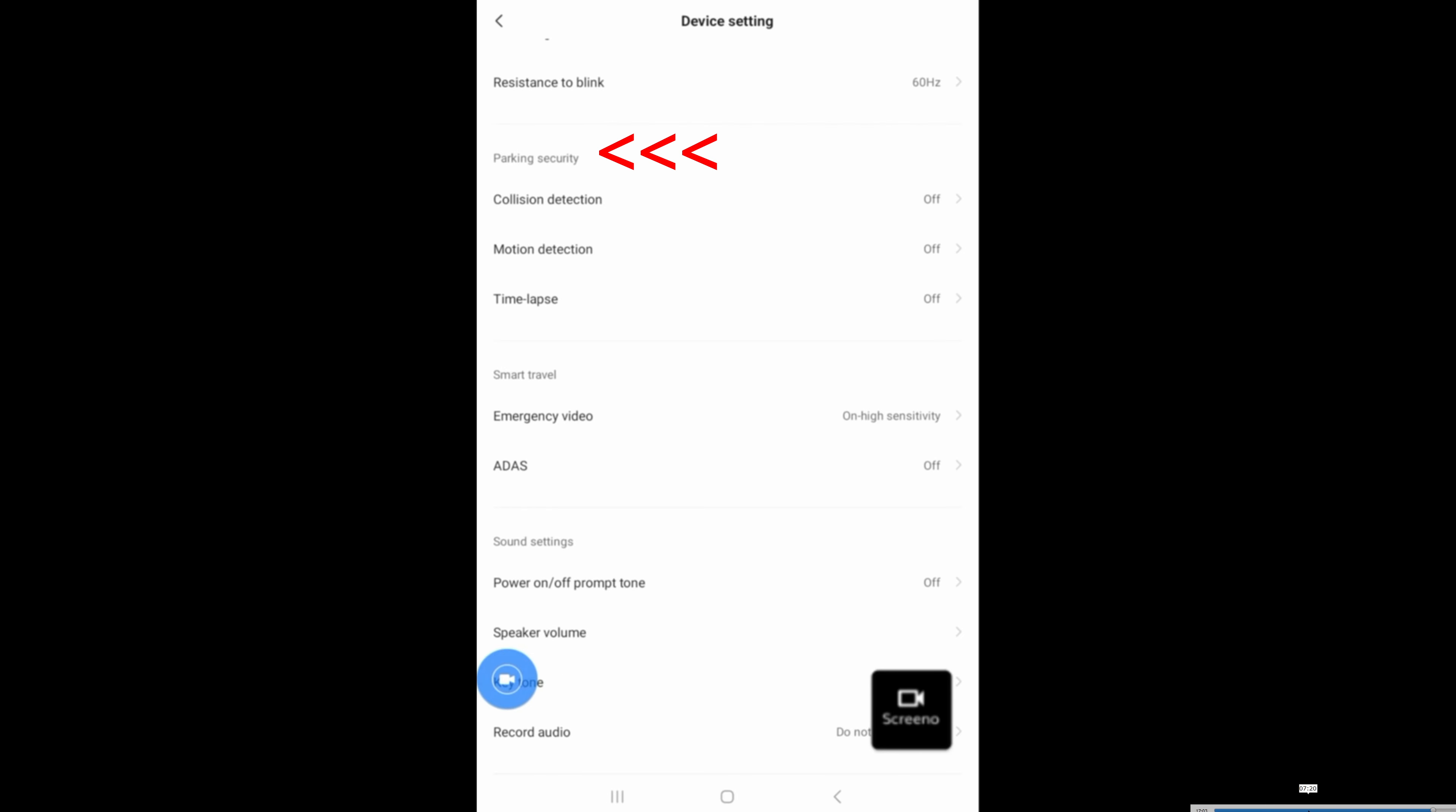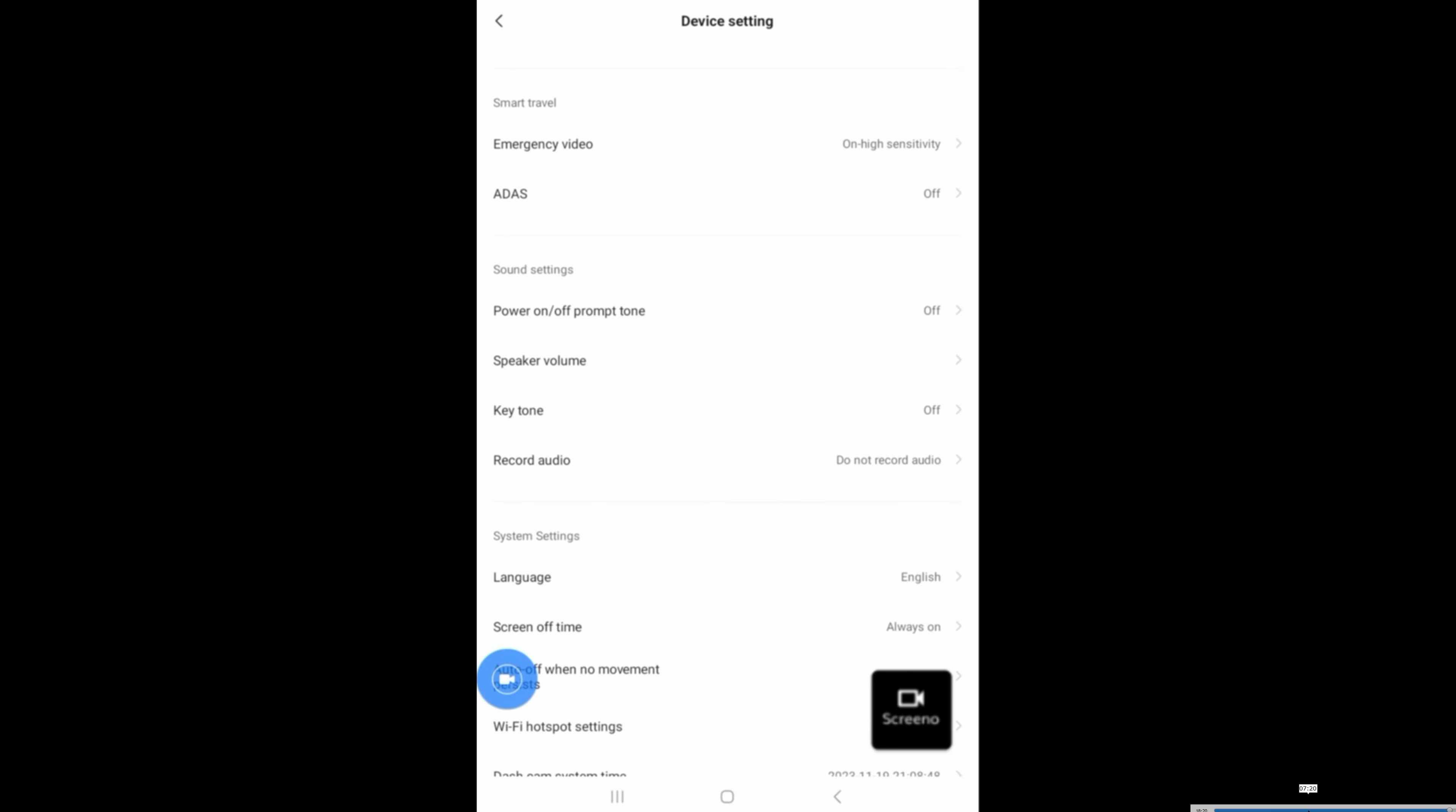In the parking security section, if your camera is hardwired directly to the battery, then you have all of these options for you to play around with. Unfortunately, mine is not, so that's why it's all grayed out.